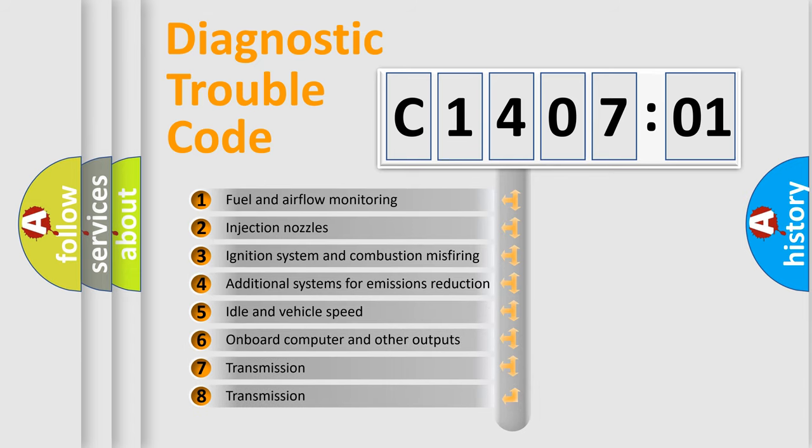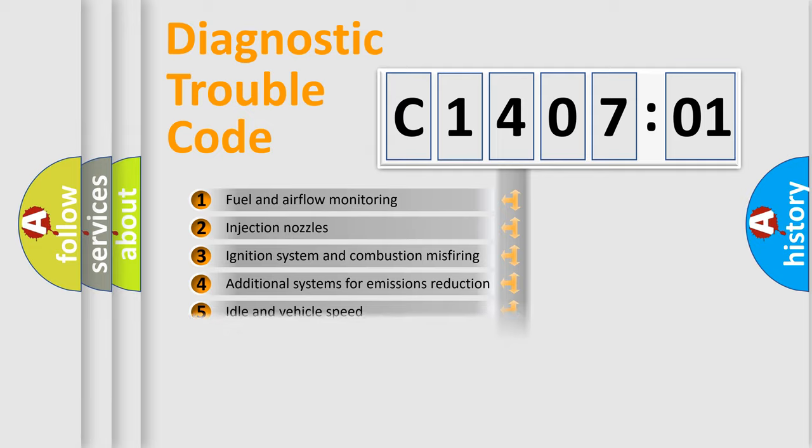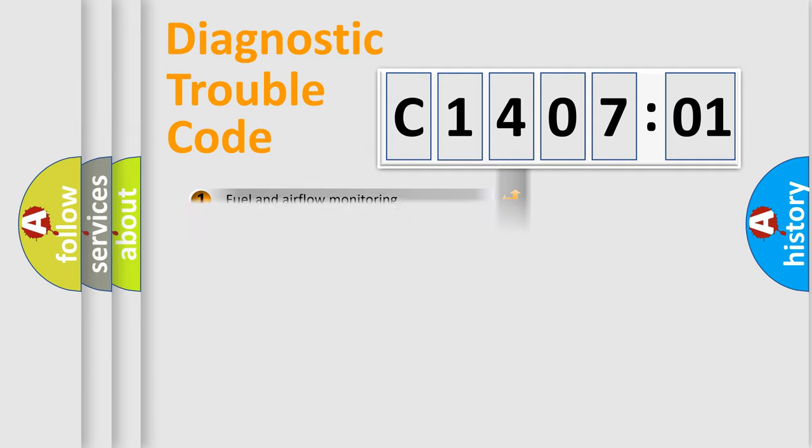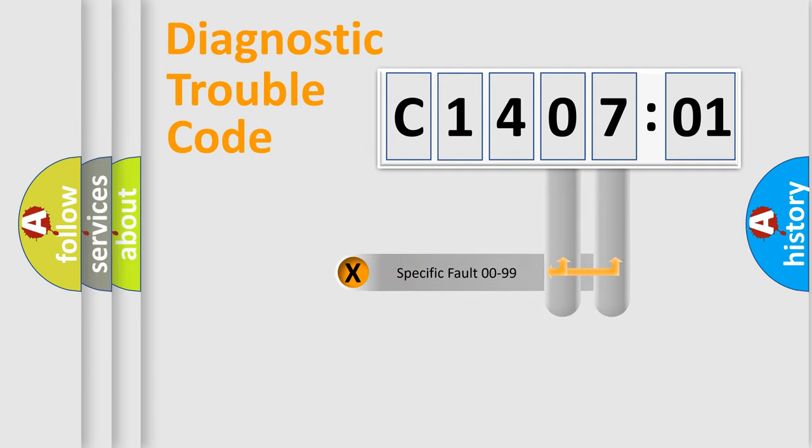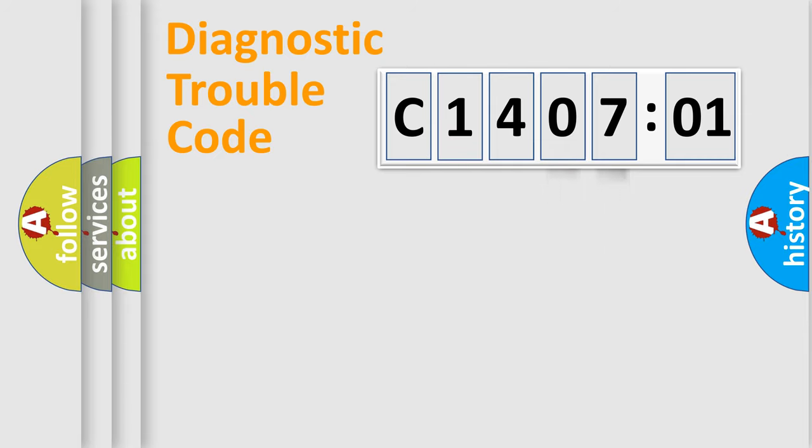The third character specifies a subset of errors. The distribution shown is valid only for the standardized DTC code. Only the last two characters define the specific fault of the group.